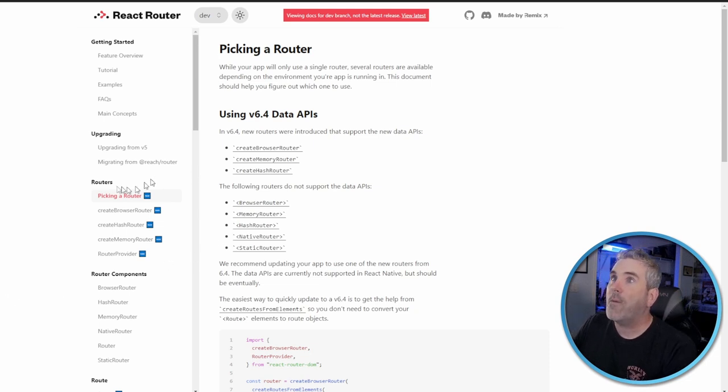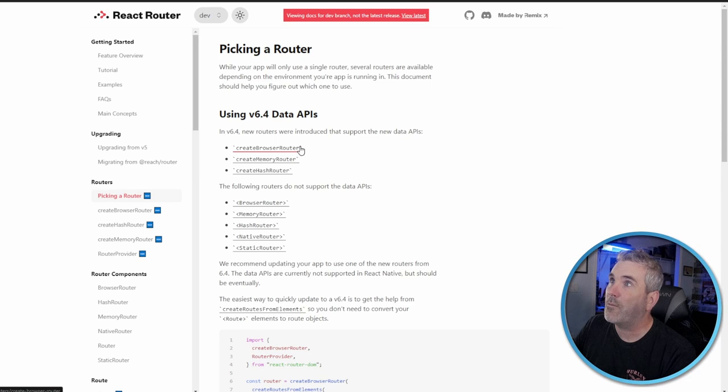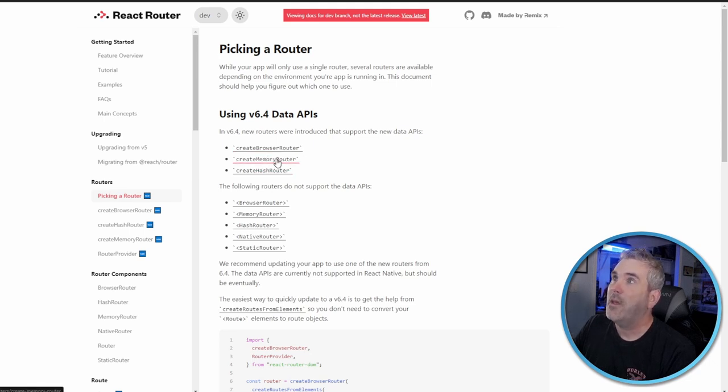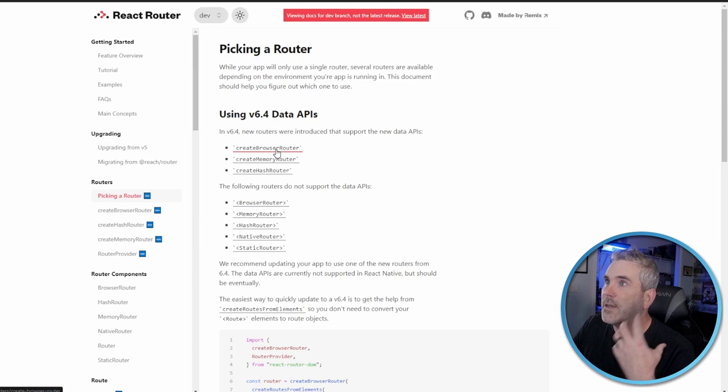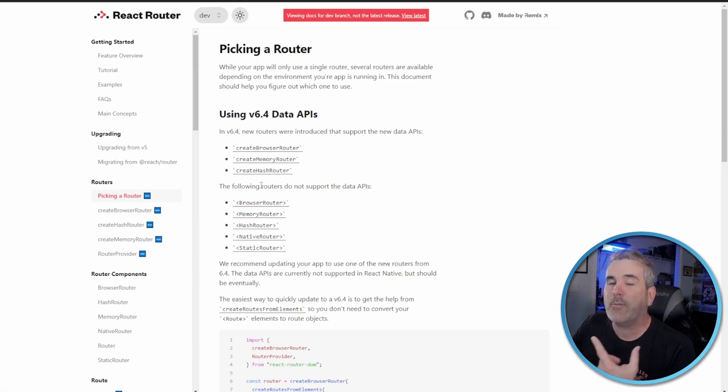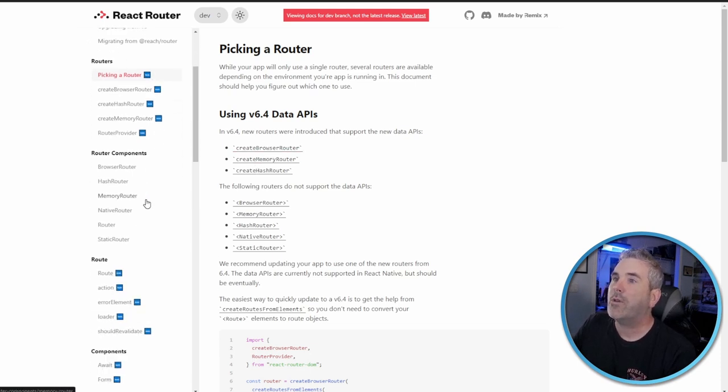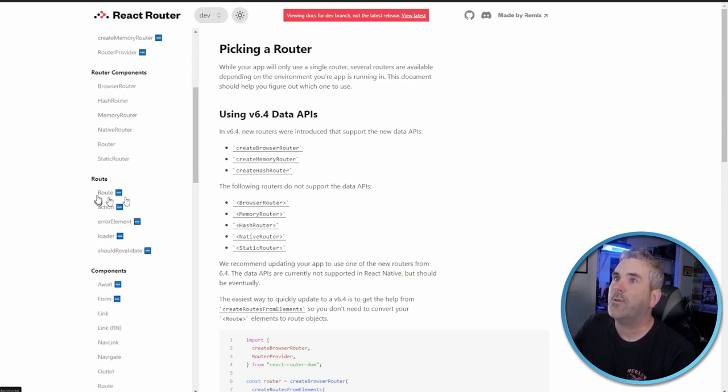Let's get in here and start talking about 6.4 React Router. First of all, we're going to talk about the different routers. The new routers they have are create browser router, create memory router, and create hash router. The browser router is similar to the ones we have before except we're able to call loaders and actions through them.